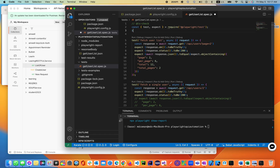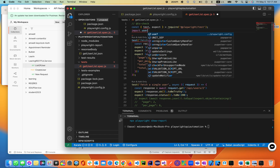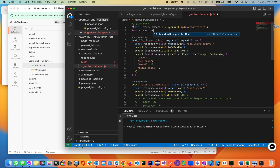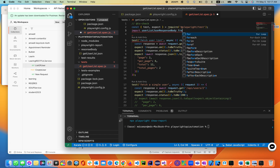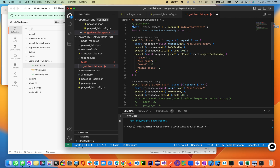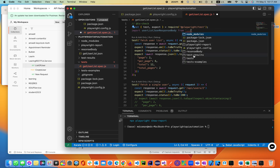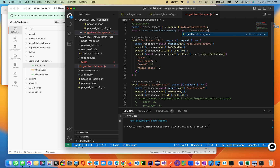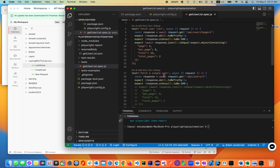How do we do that? We do that by using import. We import the user list JSON response body file — we just inherit that file and we are trying to validate it.